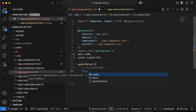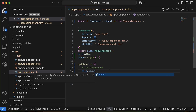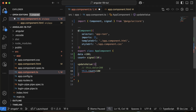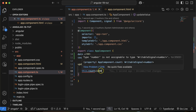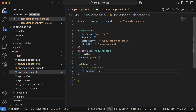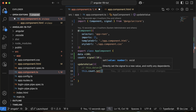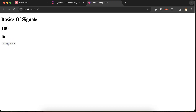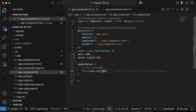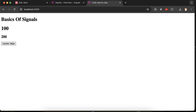You cannot update a signal the same way as a normal property. Writing this.count = 1000 will give you an error. Instead, you have to use this.count.set() and pass the new value. There is also an update function, but that will be discussed in the next part as it has some complexity. Here we are covering the basics, so using .set() with a value like 100, the signal value gets changed correctly on click.